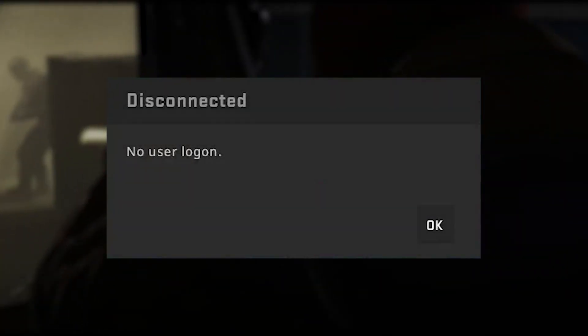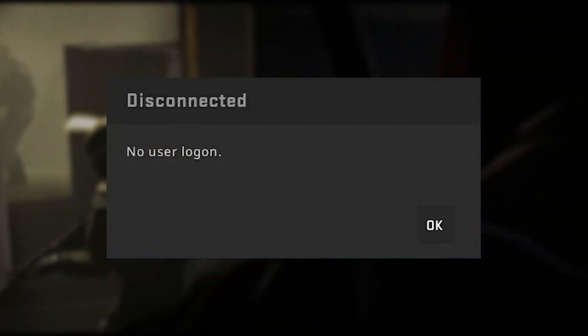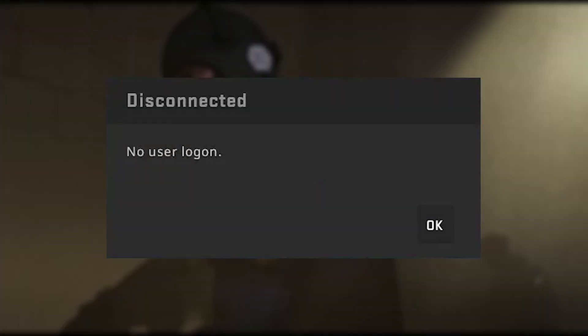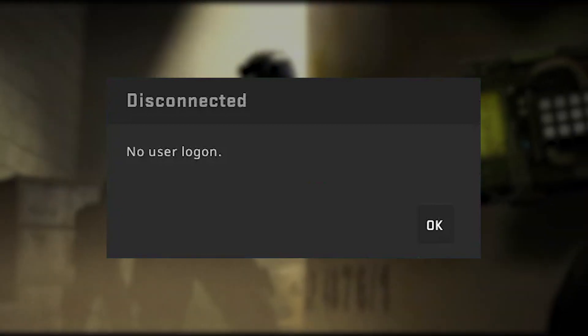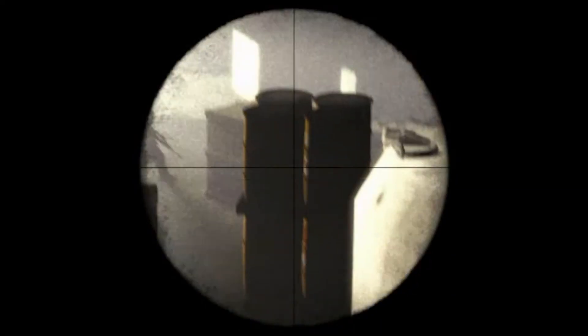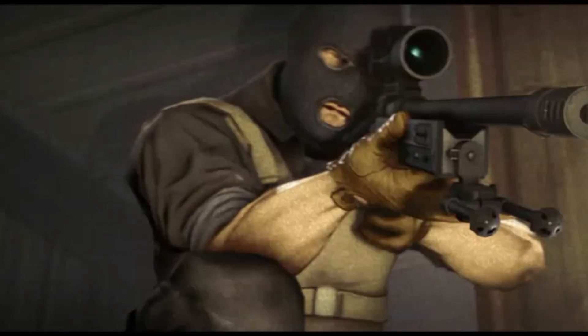The No User Logon Error can prevent players from accessing Counter-Strike Global Offensive. This error may be caused by a variety of issues, such as server problems or player account issues. By following these steps, you will be able to troubleshoot and resolve the error, ensuring uninterrupted gameplay.